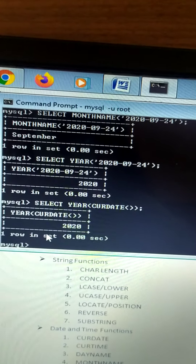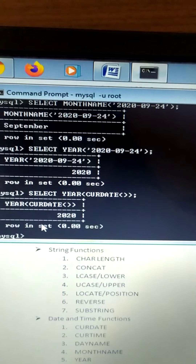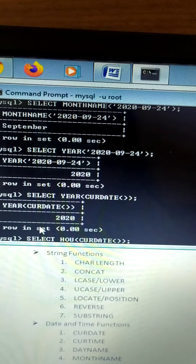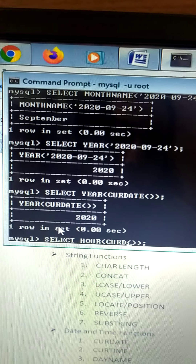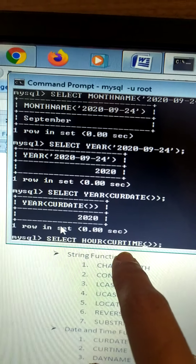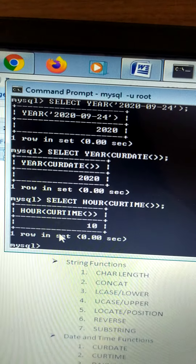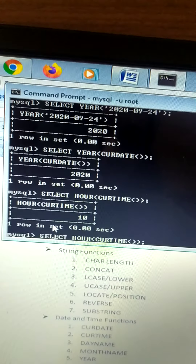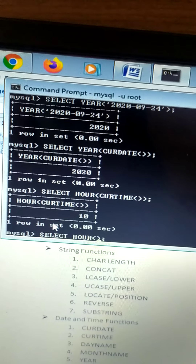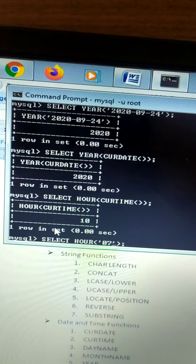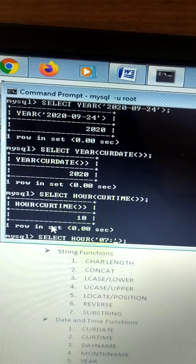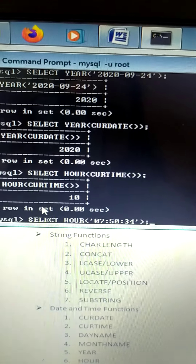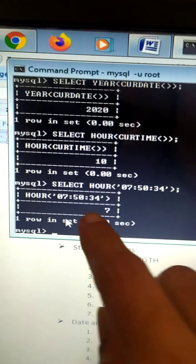The next function is HOUR — H-O-U-R. Select HOUR of CURRENT_TIME — the output is 10, since it is 10:37. Or you can pass a specific time string, for example 07:50:34, and it should return 7.